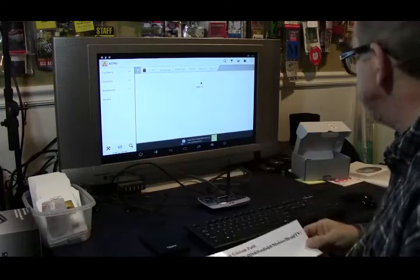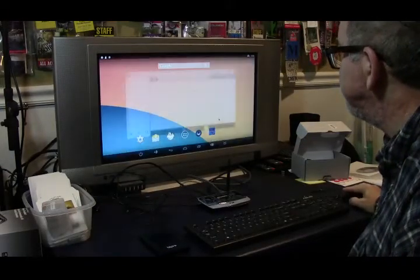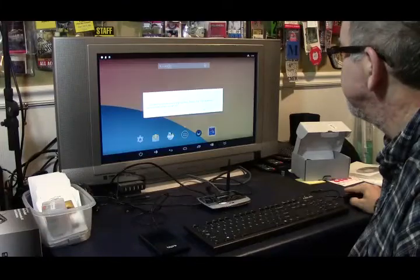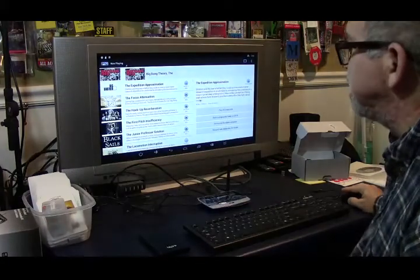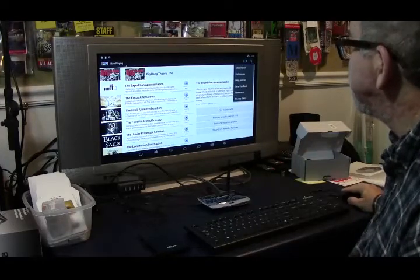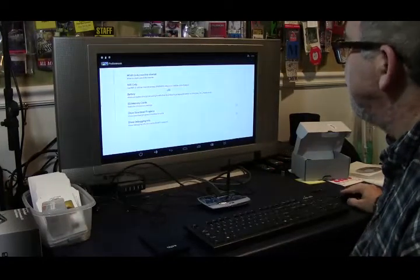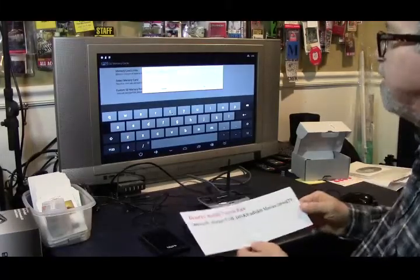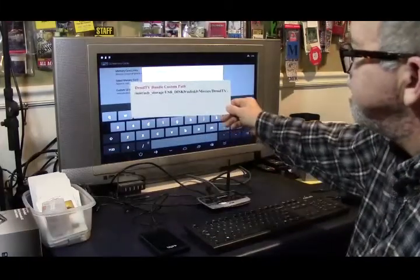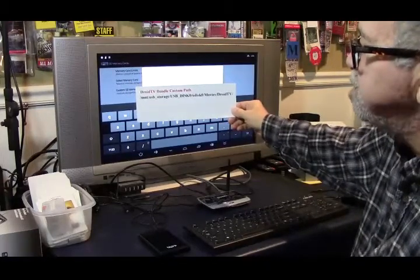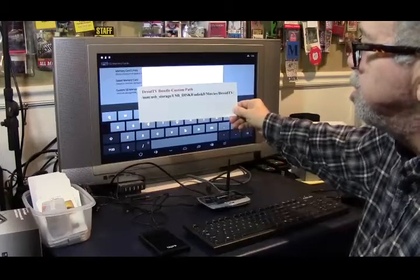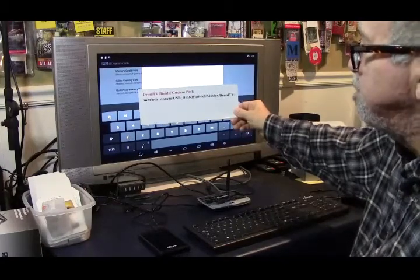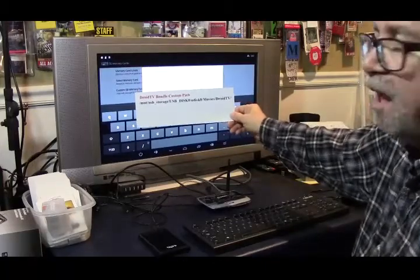So that's the path we're going to use. It looks kind of convoluted the way that it is, but we're going to create the custom path in Droid TV to match that lineup. We're going to go into Droid TV, go into settings, into preferences, and go to SD memory cards, and we're going to create the custom path. The custom path that we're going to create is mount, USB underscore storage, USB disk zero, U disk zero, movies, and Droid TV.